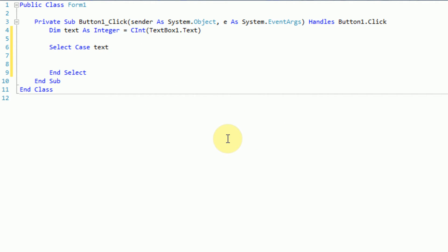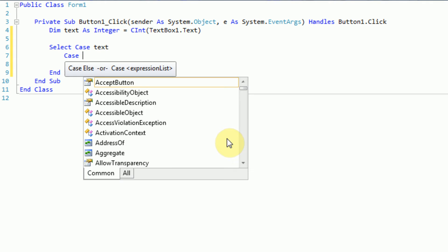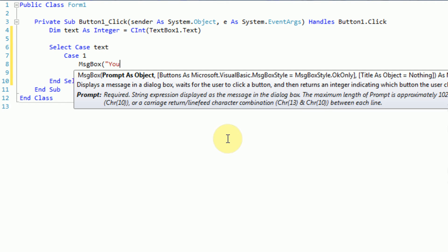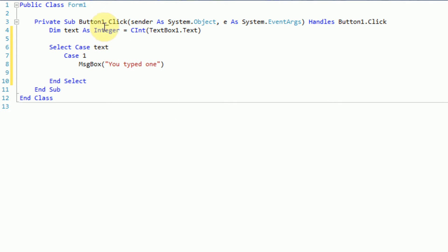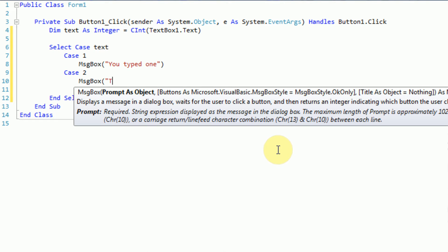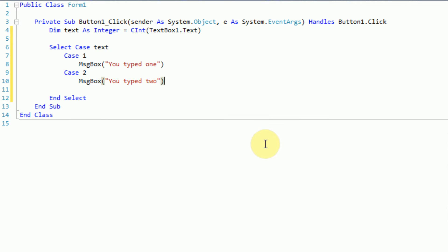So now what we want to do is tell Visual Basic what to do in various cases of what text is. If text is one, we're going to say 'you typed one'. So we can do this by saying 'case 1', then press enter and type: MessageBox 'you typed one'. Essentially we're saying, here's text, and in each of the following cases you're going to want to do something different. If text equals one, we display 'you typed one'. However if text equals two, we display 'you typed two'. So this is an entirely different case, so we use the case syntax.